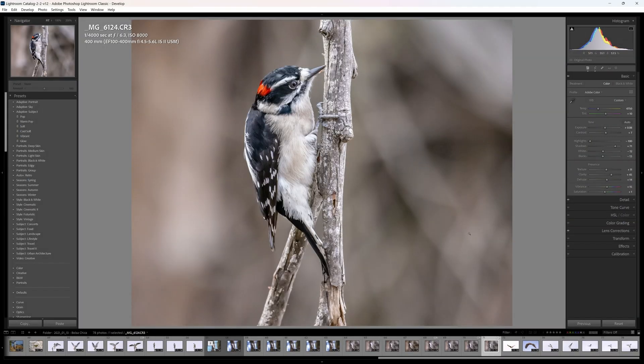Let's start with this photo of a downy woodpecker taken with a Canon R5 at ISO 8000. I have this open in Lightroom, but ACR and Photoshop will look very similar and we'll take a look at Photoshop in a moment.